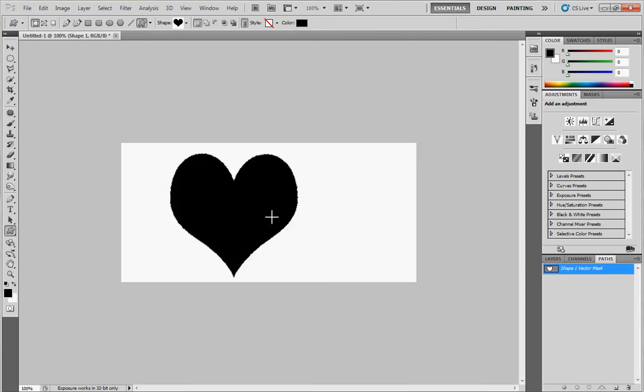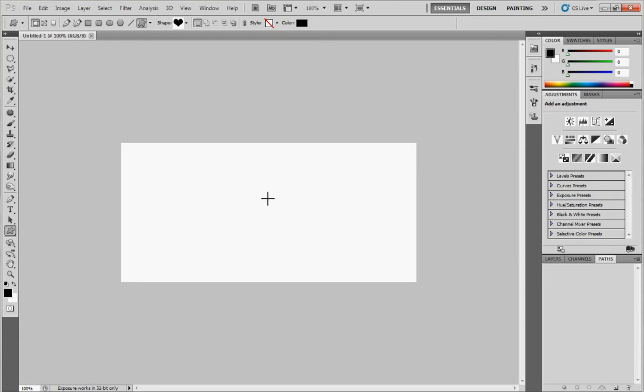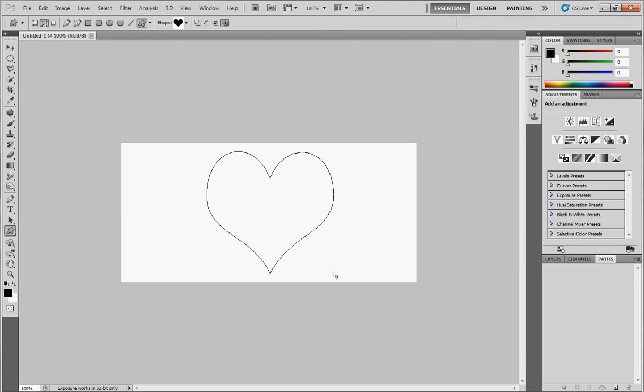This is the first mistake in our tutorial. Control Z. Now be sure that you choose this icon, not this one. Now draw again the heart. Right, okay, this is the right one. It shouldn't be full with the black.